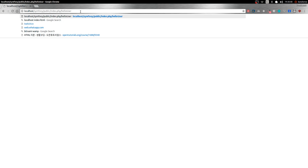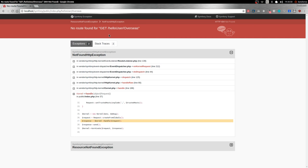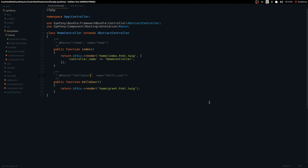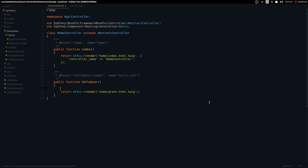Let's push this further and say we want to display the name of a user as a URL parameter. For example, I want to display 'overseas-media' or whatever. To do that, we need to change our route path to include a parameter — everything inside curly braces is a parameter, so we'll add '{name}' to the path.